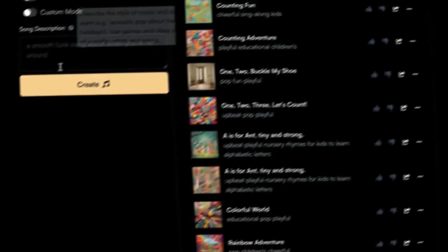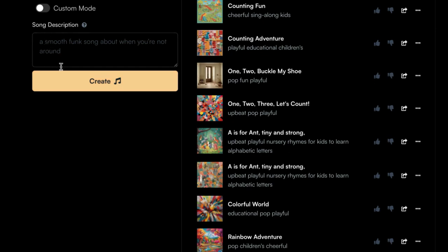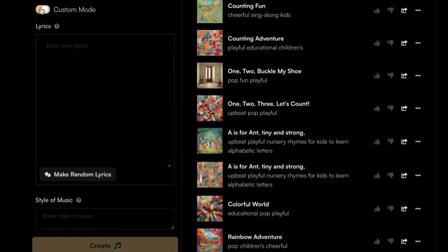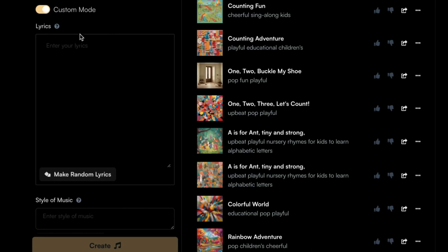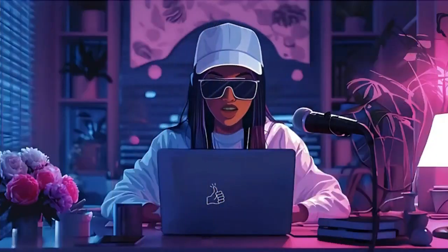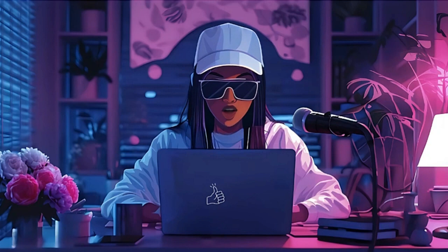There are three ways to generate a song. You can describe the song, click on Create, and Suno AI will write the lyrics and compose the song for you. The other option is you can turn on Custom Mode — in here you can click Generate and it will generate lyrics for you, all you have to do is describe the type of music you want. The other option is to get ChatGPT to write the lyrics, then copy and paste them and describe the style of your song.